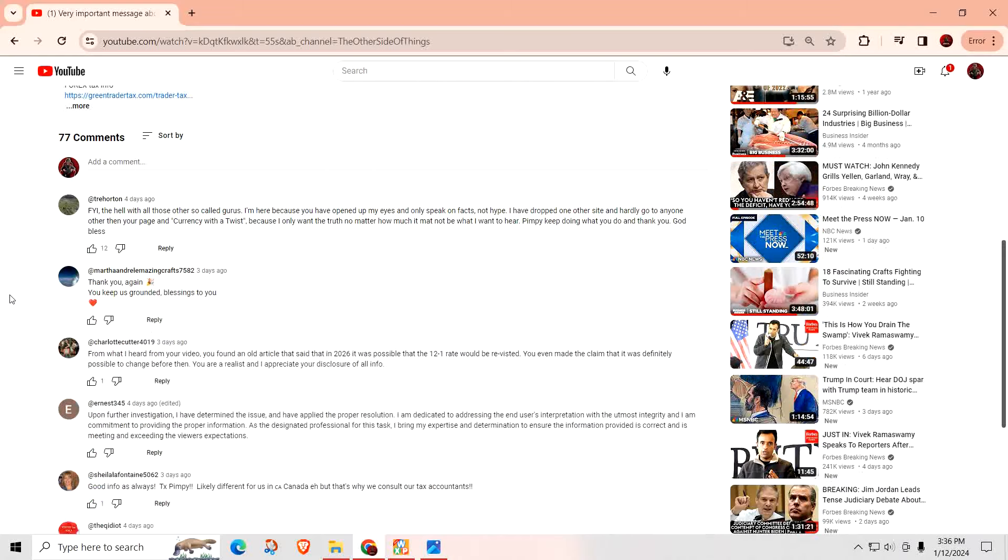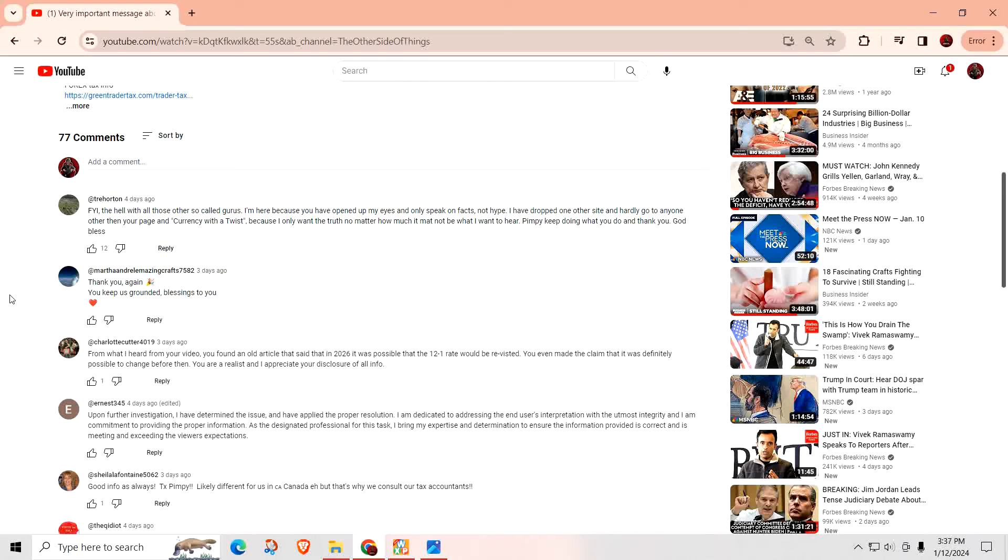FYI, the hell with all those other so-called gurus. I'm here because you have opened my eyes and only speak on facts, not hype. I have dropped one other site and hardly go to anyone other than your page and currency with the twist because I only want the truth. No matter how much, it may not be what I want to hear. Pimpy, keep doing what you're doing. And thank you. God bless. I appreciate the kind words.